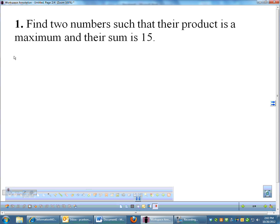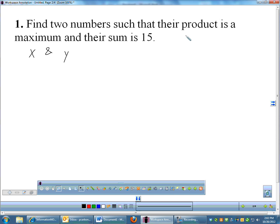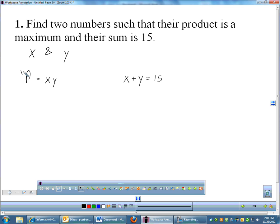The first problem is straightforward: find two numbers such that their product is a maximum and their sum is 15. We'll call them x and y. Their product is x times y — we want to maximize that — and we know their sum is 15, so x plus y equals 15. With most optimization problems you'll find two equations; one is the one you're maximizing.